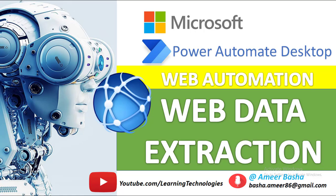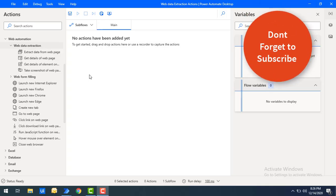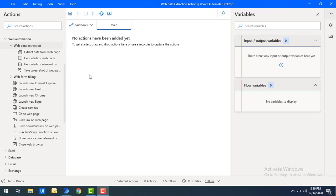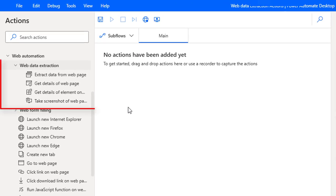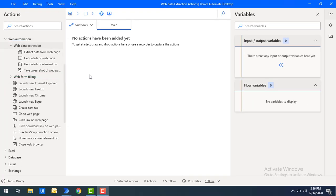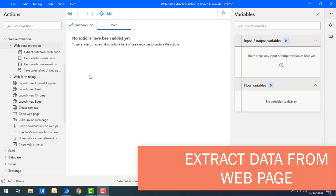Hello techies, welcome back to Power Automate Desktop tutorials. In this tutorial we will learn how to extract or collect data from a website by using web data extraction actions. We have actions such as Extract Data from Web Page, Get Details of Web Page, Get Details of Element on Web Page, and Take Screenshot of Web Page. To extract a piece of data from a web page, we will use a property action depending on whether the data is from the entire web page or an element inside. We can collect data from a specific part of a web page in the form of single values, lists, rows, or tables.